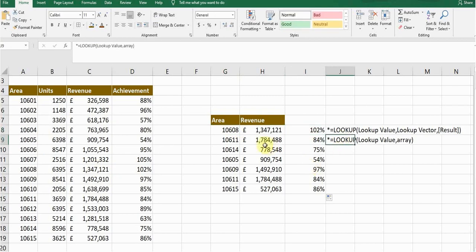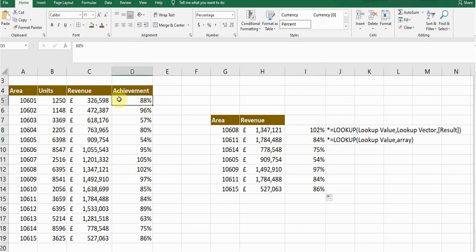It considers the result from the very last column in the data array. In this data array, my very last column is the achievement column, so that's why it's returning the result from that column. Just keep this factor in mind while applying this simple LOOKUP function.